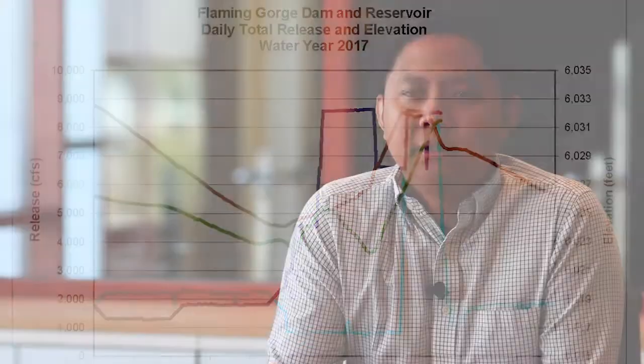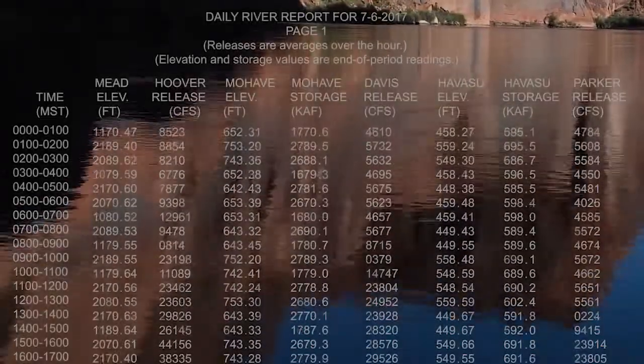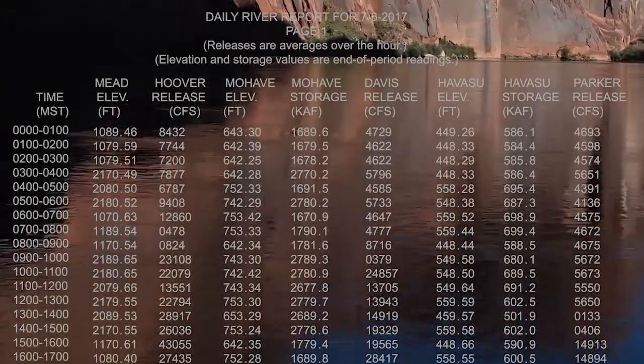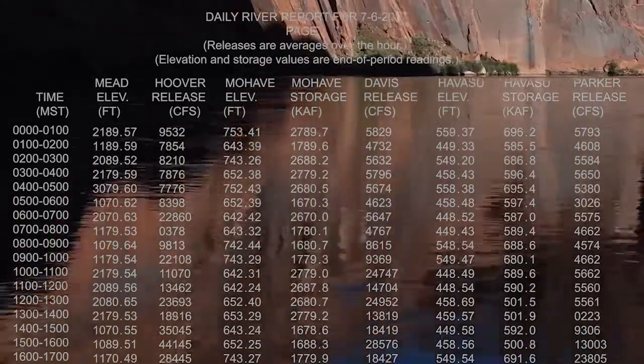As soon as it gets published, it's sometimes already outdated because there's a lot of work that goes into it and we're always constantly getting data on an hourly, daily, real-time basis.